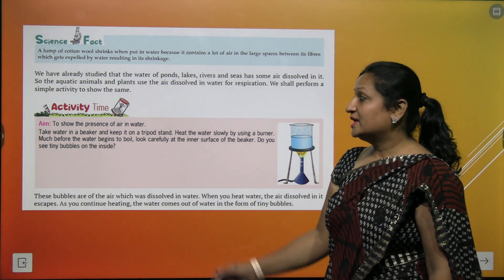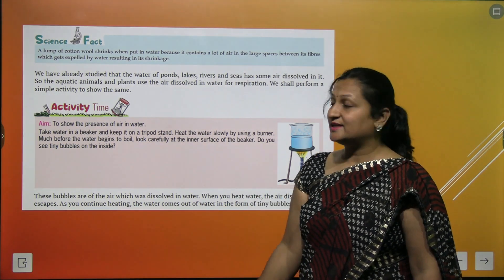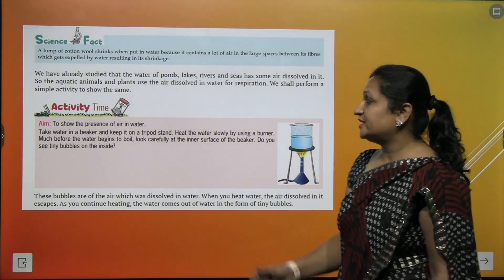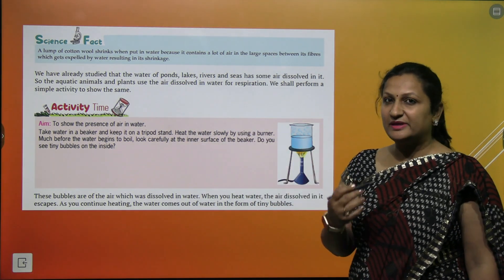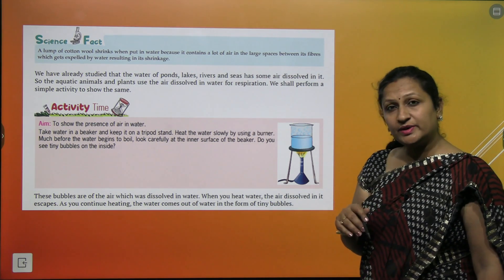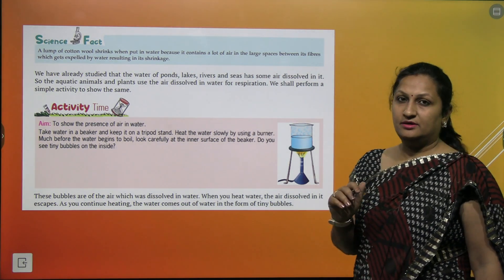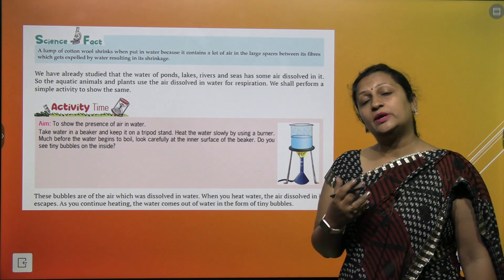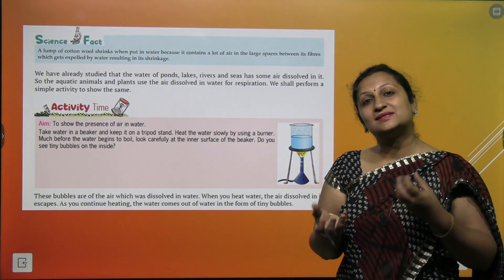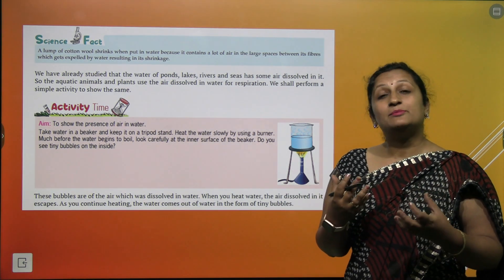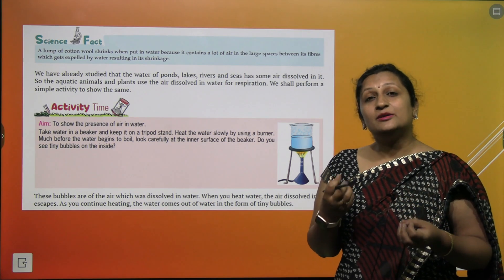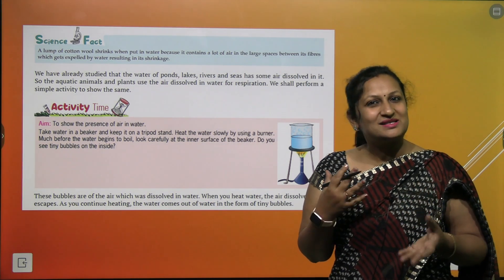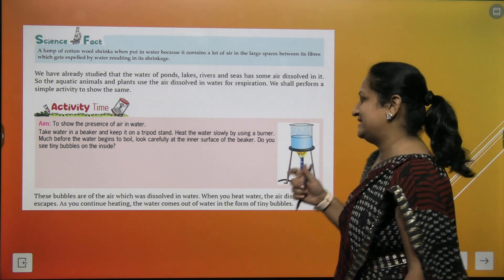Activity — to show that water also contains air. For this activity, aap ek beaker lenge, usme water add karenge, aur phir use Bunsen burner ki help se heat karenge. Jab hum water ko heat karte hain, we find that bubbles come on the surface of the water. Yeh bubbles hume batate hain ke paani ke andar air dissolve thi, jo ki bubbles ki form mein bahar nikal rahi hai.